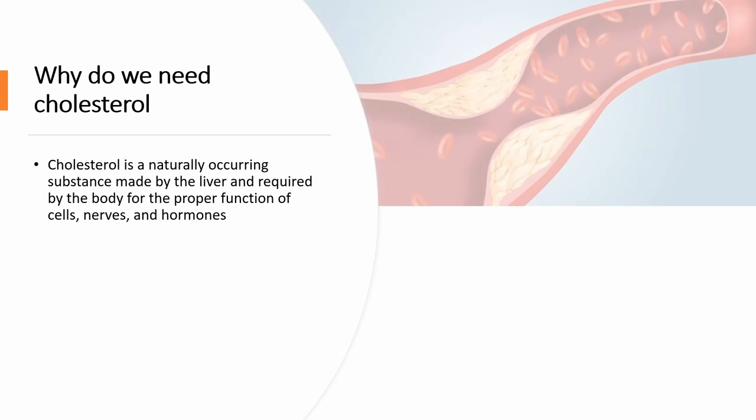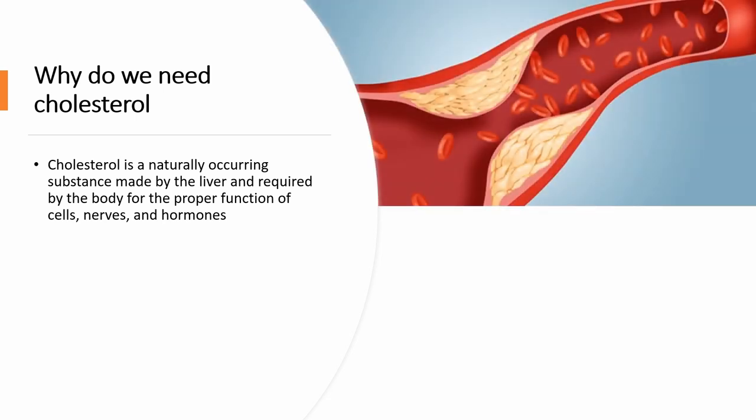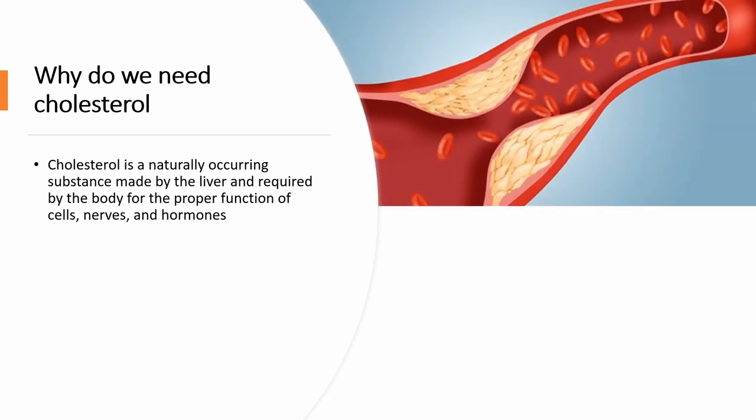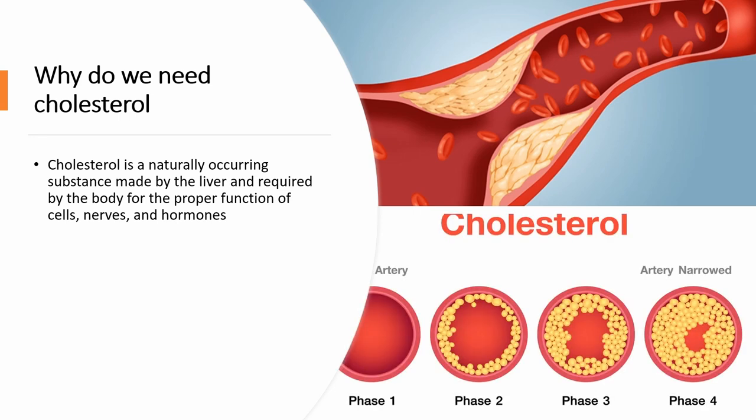But a high amount of cholesterol can put you at an increased risk of heart and vascular diseases like heart attack, vascular dementia, and stroke, which are the leading cause of death in United States and worldwide. When blood cholesterol rises, your risk of heart disease also rises.